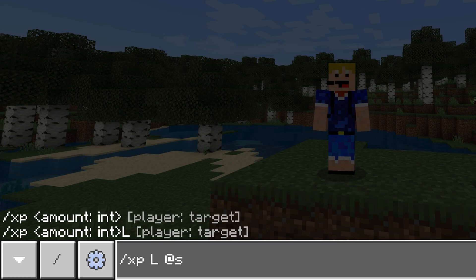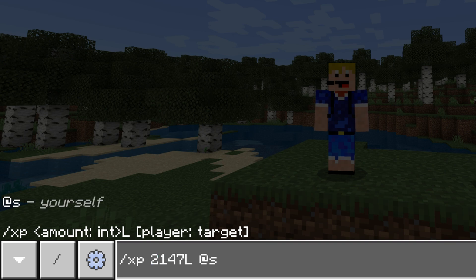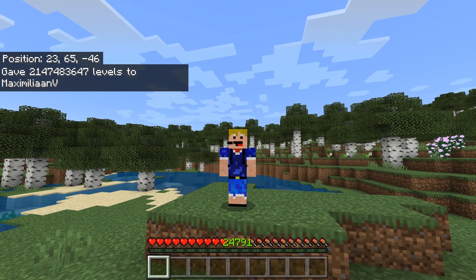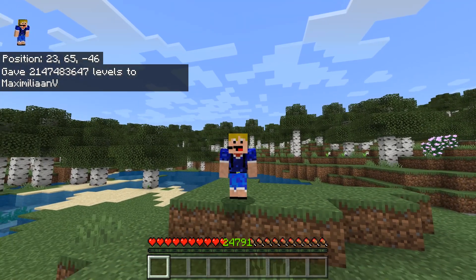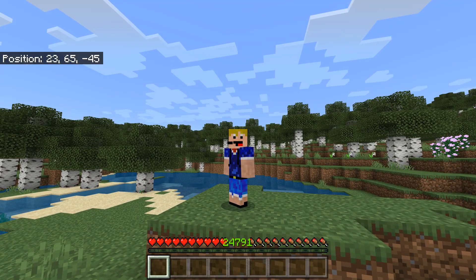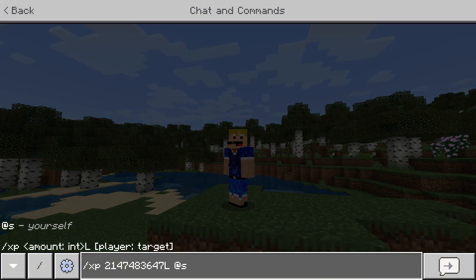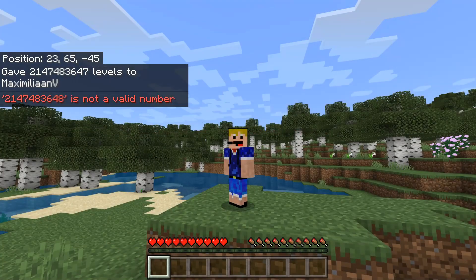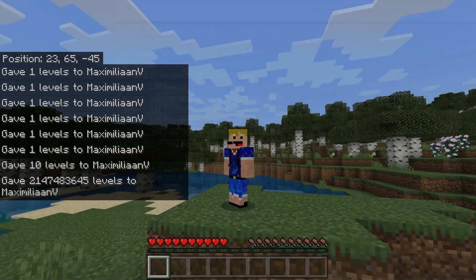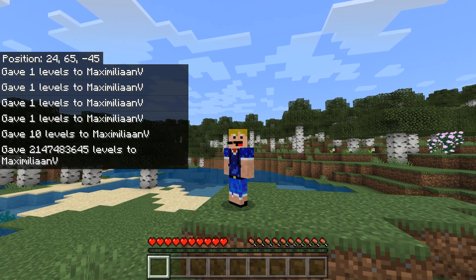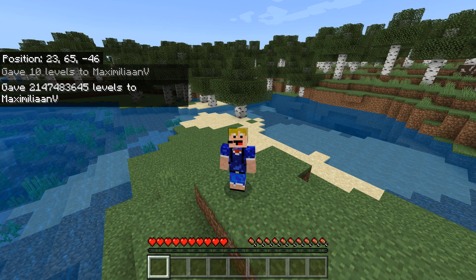The maximum number of levels you can give a player is 2,147,483,647. As you can see, the counter at the bottom caps out at 24,791 — so if you try to give yourself one more level than this maximum, it will not work and will just give you an error. And if you give yourself too many levels, it resets all the way back to zero. So there is a maximum number of levels you can have.